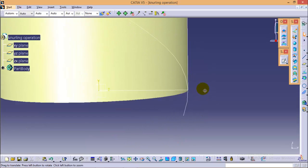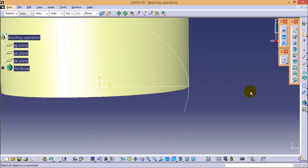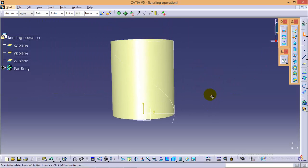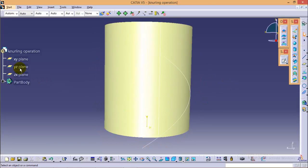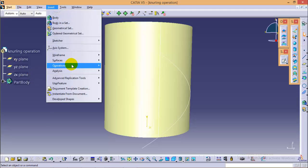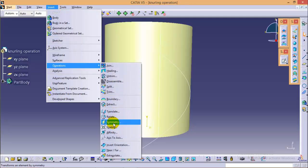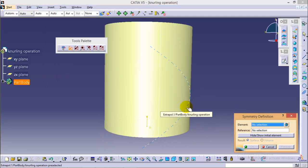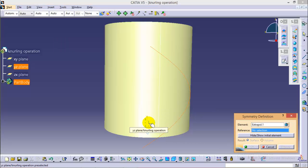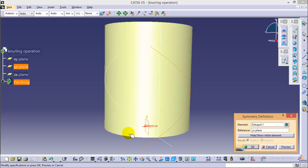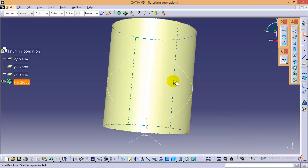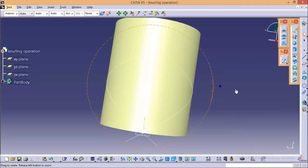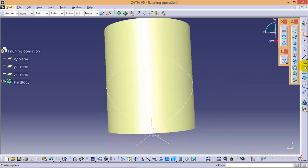Now we need one more profile like this on either direction of the YZ plane. We're going to use the symmetry command. Select the profile to be mirrored, select the YZ plane as the mirroring surface, and click OK. We are now completed with the symmetry command.